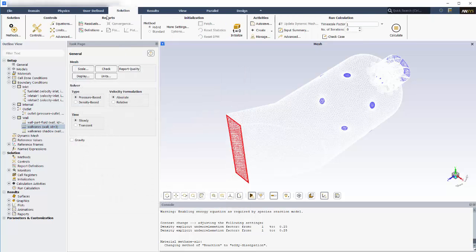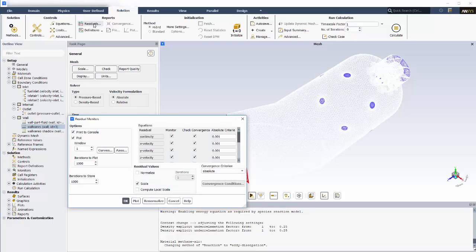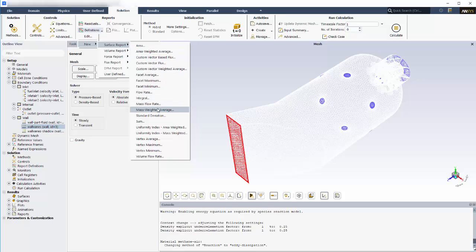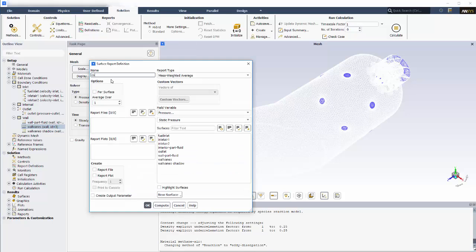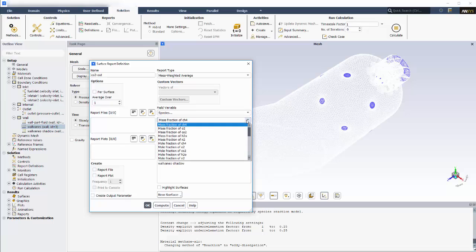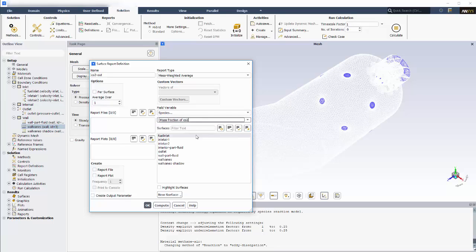While the solver is running, a plot of the equation residuals is automatically printed on the console, which indicates the extent of solution convergence. In addition to residuals, it's helpful to monitor something that will indicate how the solution is proceeding. In this case, I would like to monitor the relative amount of CO2 that is exiting the outlet boundary. It should eventually settle to a constant value. To do this, I'll set up the surface report definition, which will record the mass-weighted average of CO2 exiting the outlet after each solver iteration. I'll have these results printed to the console.